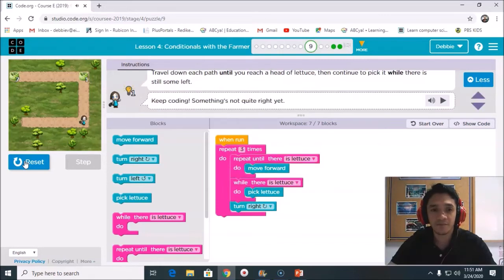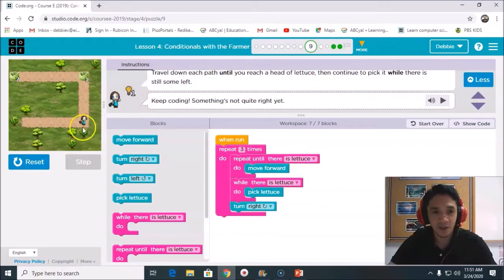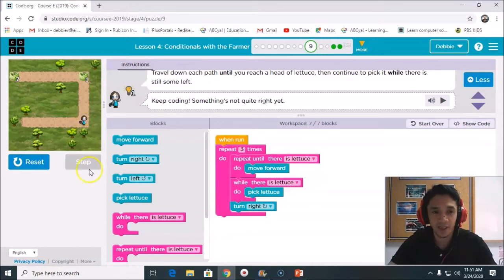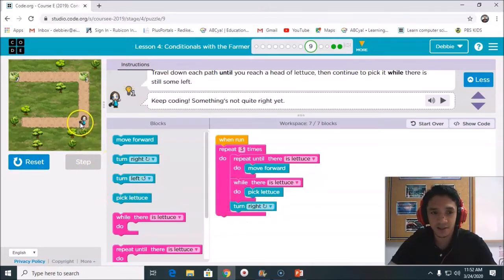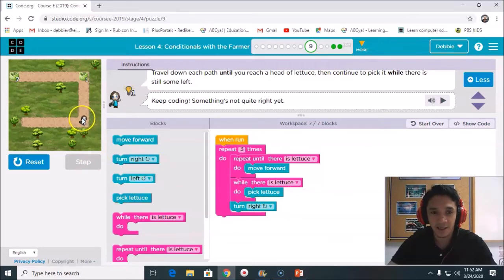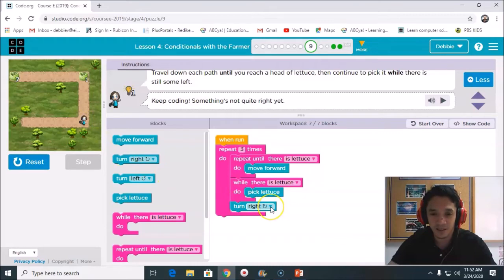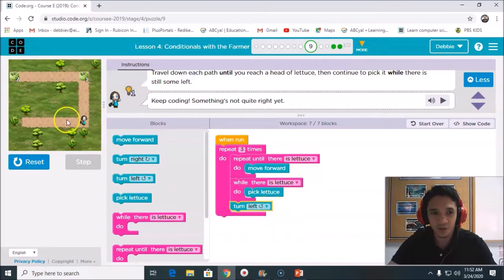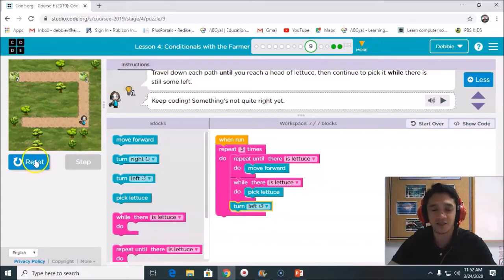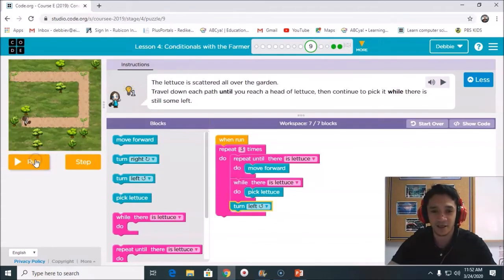Okay, so now if you can see, it stopped here, right? Why? Because this turn right, the farmer turned right. So this time, this is our error. We need to turn left. So all is turn left. Let's try and reset again.